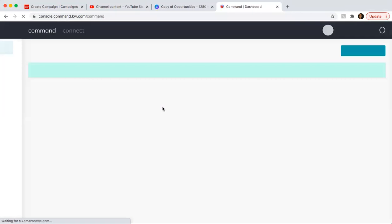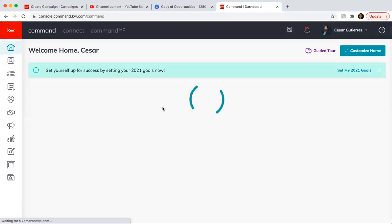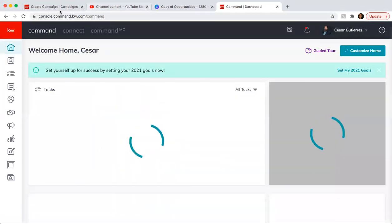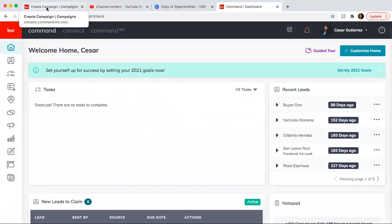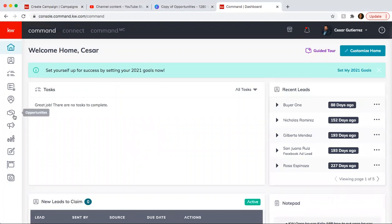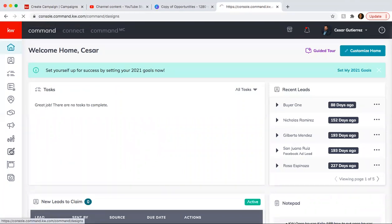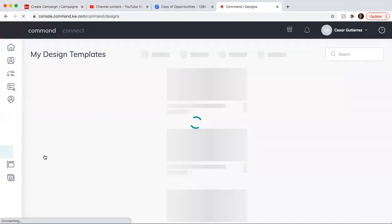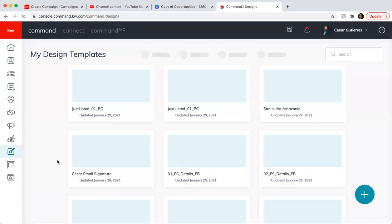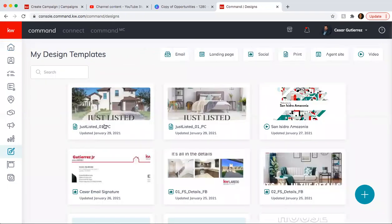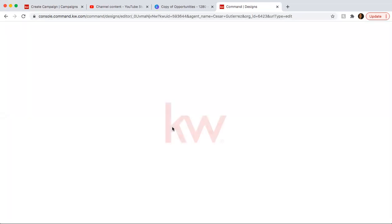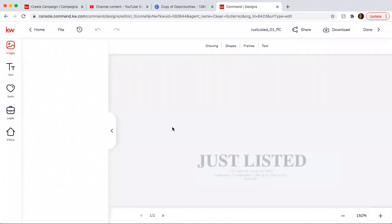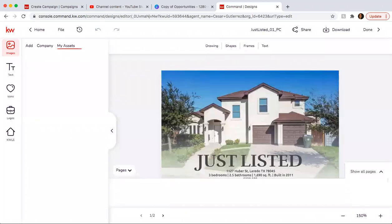So whenever that happens, you can just open up another window. That way you don't have to go back and move your progress on this side. So it was under designs. And since we created it yesterday, it's right here. So this is going to serve as a little refresher of how to save the postcards.